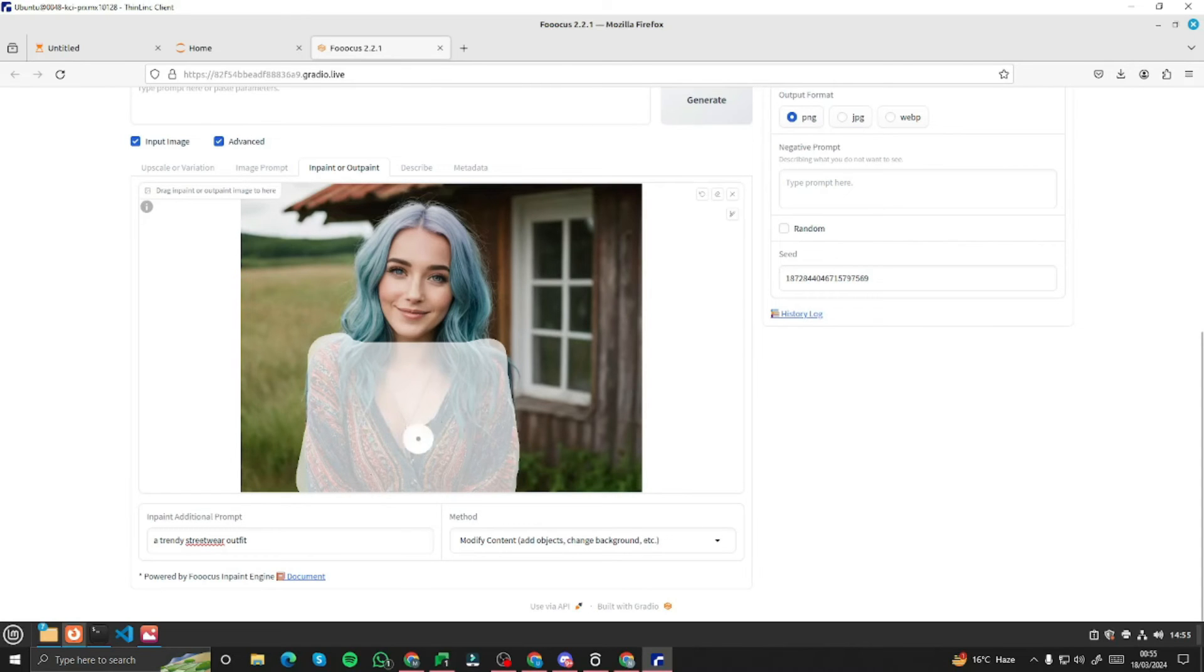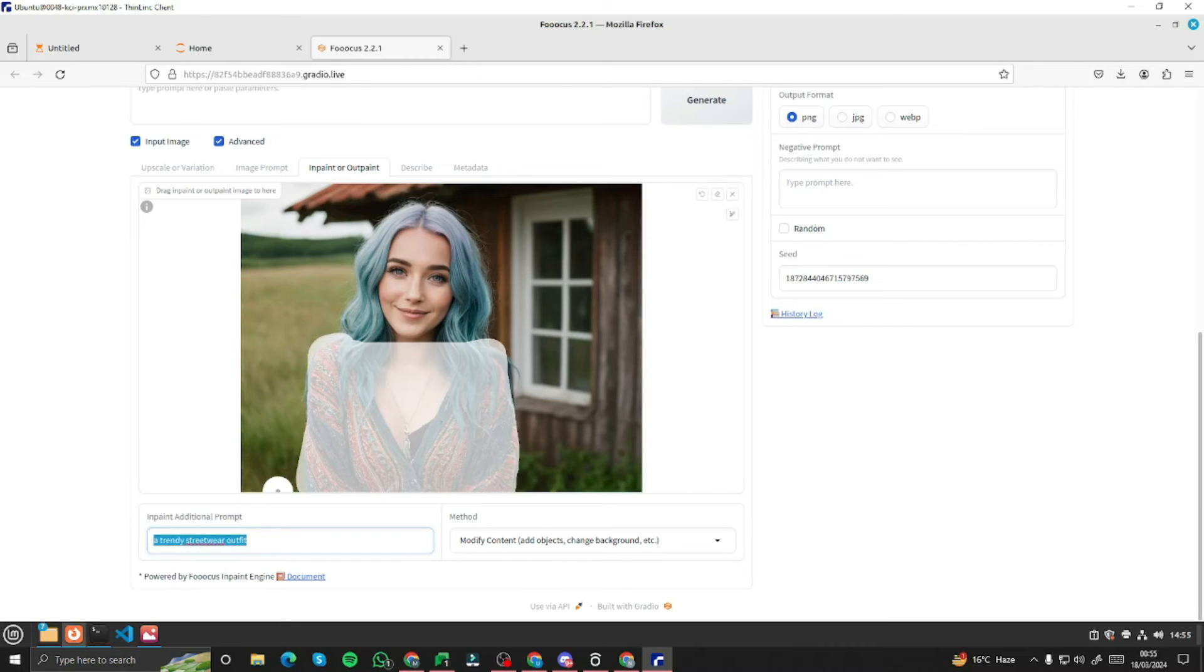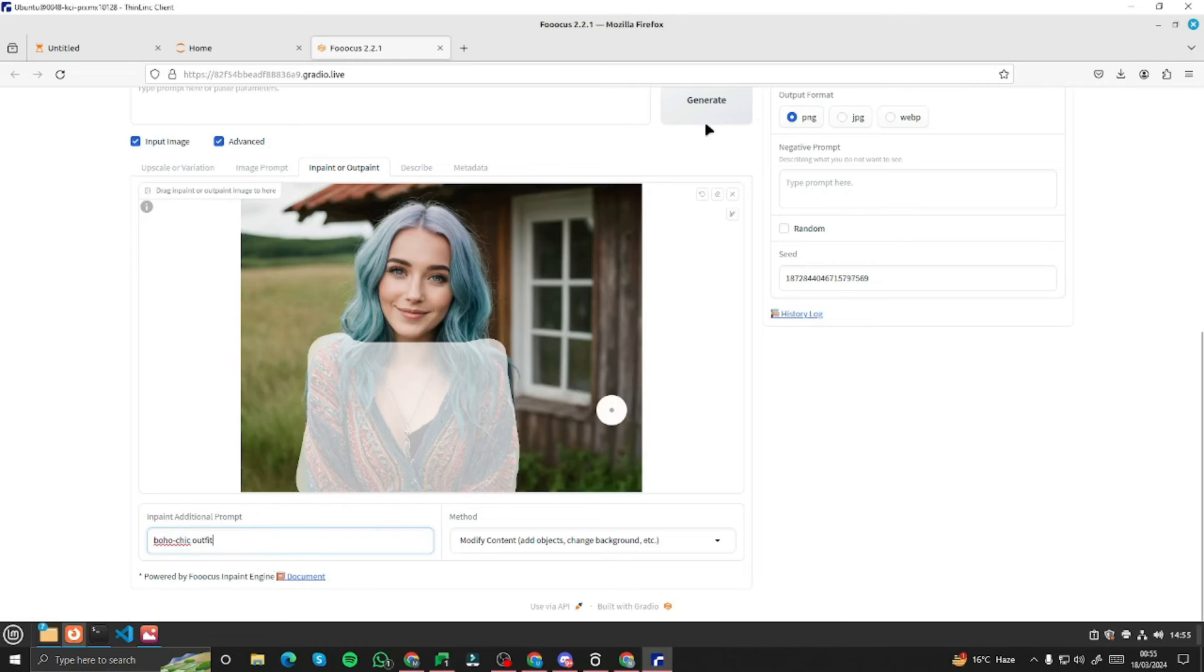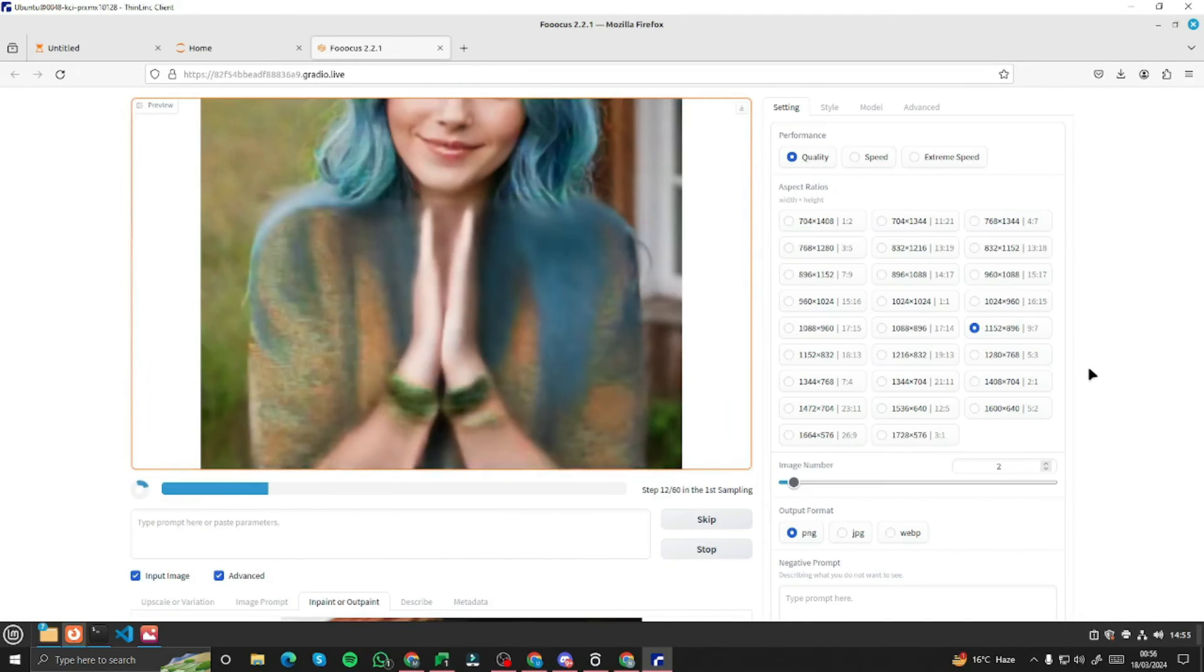All right. So it's done as you guys can see. And over here, I can go ahead and type in my additional prompt, which this time I'm going to say boho check outfit. Let's just generate and see the results.